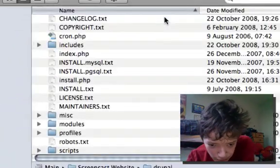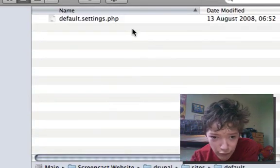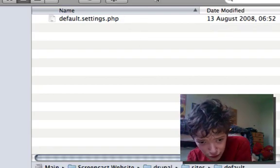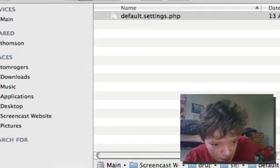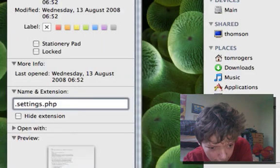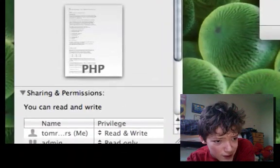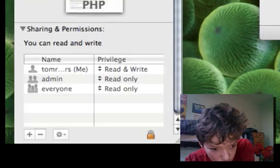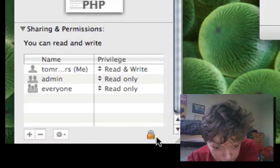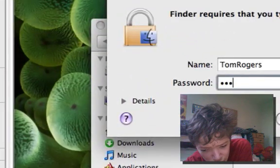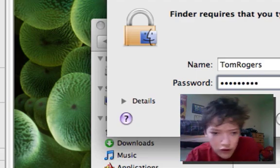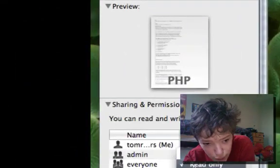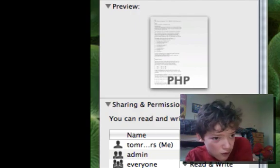and go into the sites folder and go into the default folder and change the name from default.settings.php to settings.php. And then we're going to make sure that file has permissions to be written by everybody. So I'm just going to change my permissions for now to say that everybody can read and write to it. This is just a precaution to make sure that everything works right.